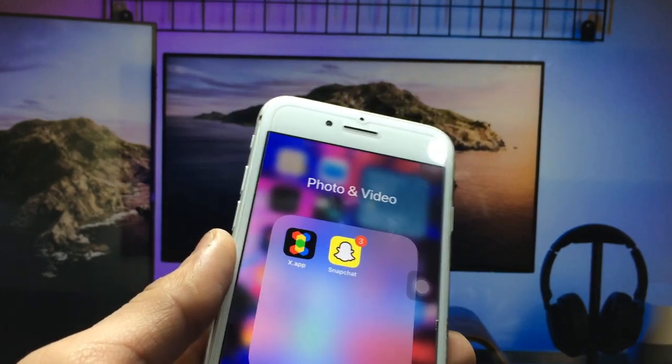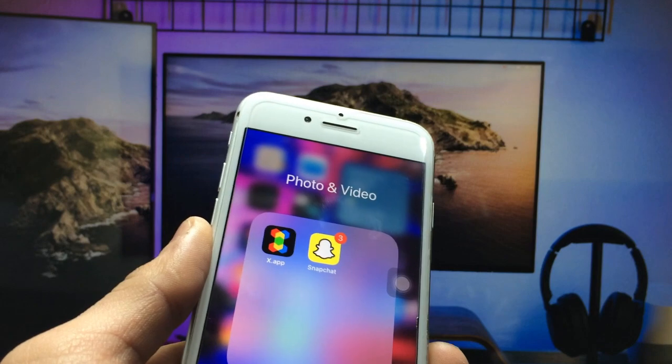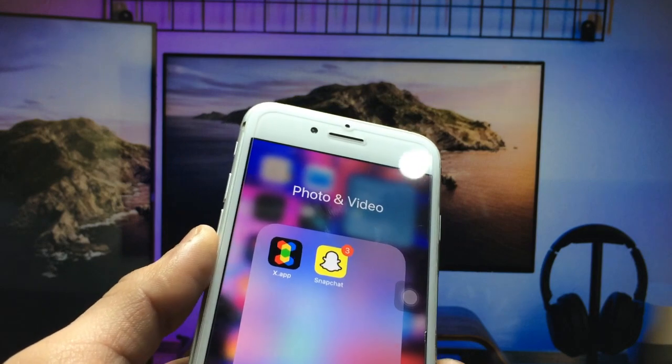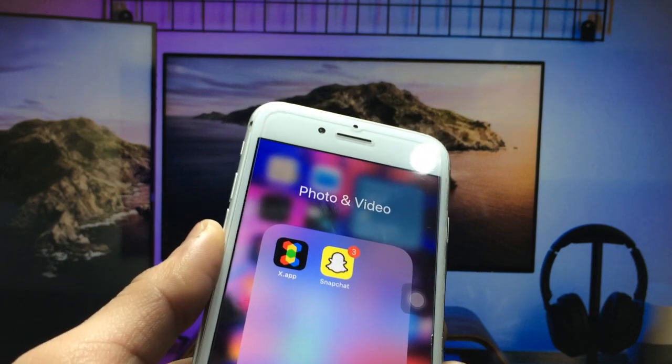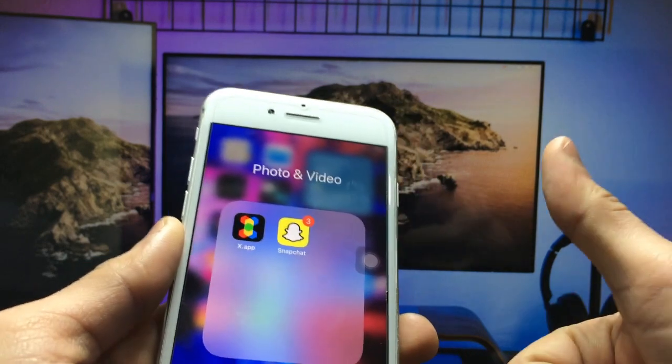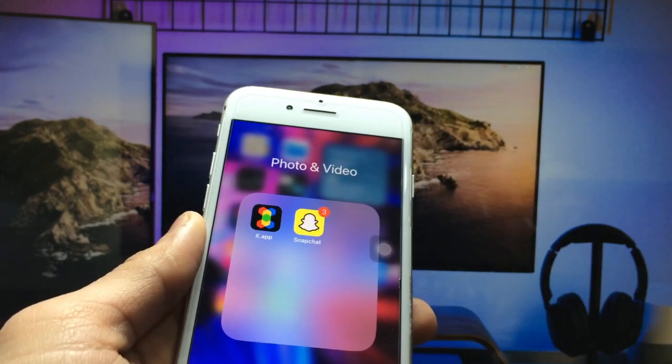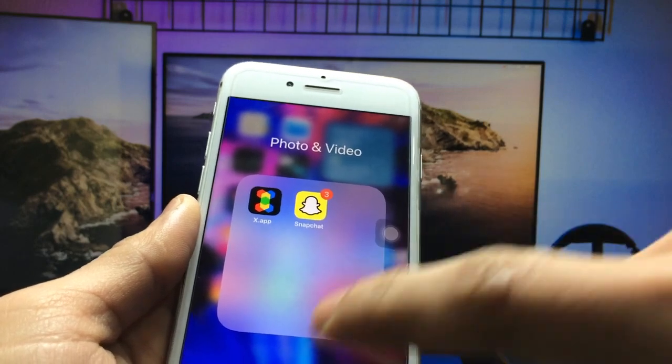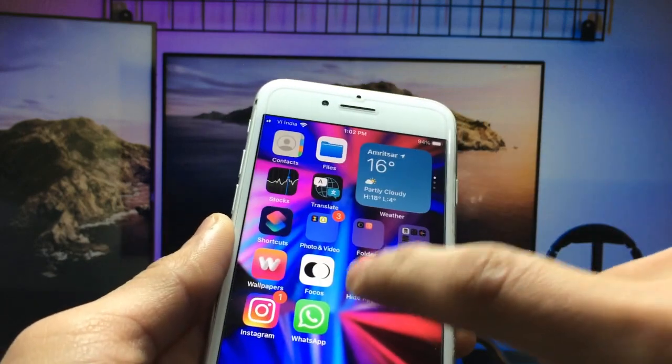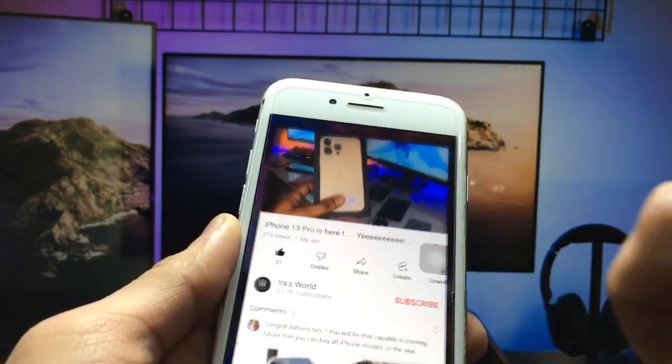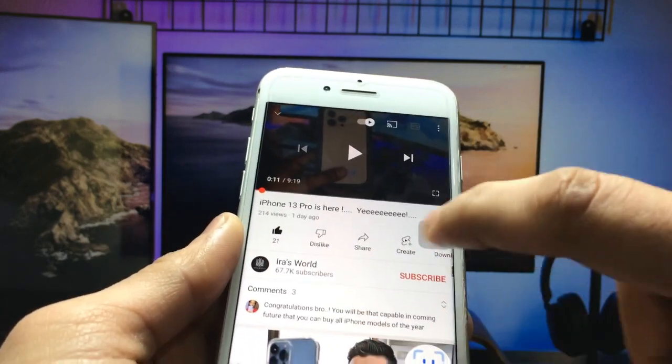This is a very amazing application. After installing this, you just need to open the YouTube application on your iPhone and select a video which you want to play in picture-in-picture mode.